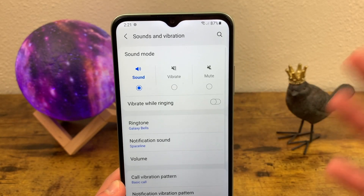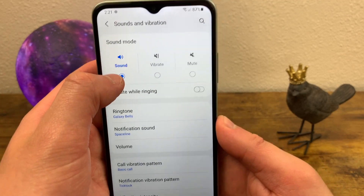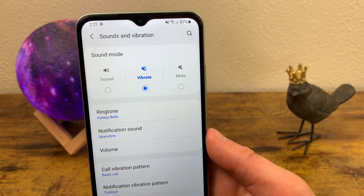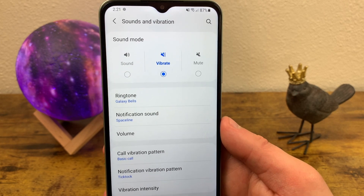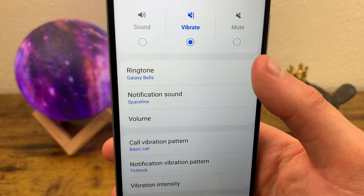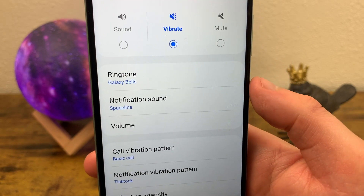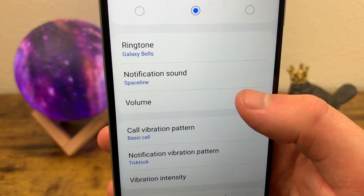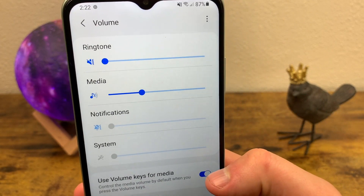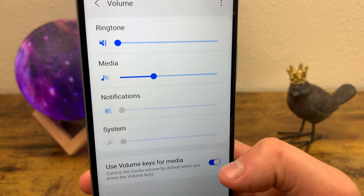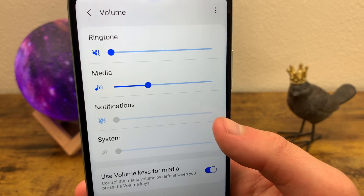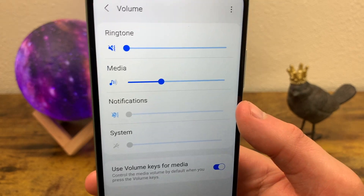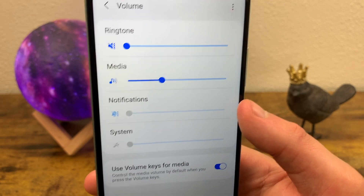Now you have a few different sounds you can change. The sound mode is on by default, but I personally like to have it on vibrate so whenever I get a notification it just vibrates with no sound. You can also change your ringtone, which includes text messages, and your notification sound for apps. Under Volume, you can change the ringtone, media sound — such as videos and music — and notifications.